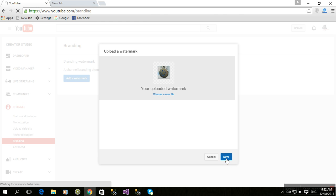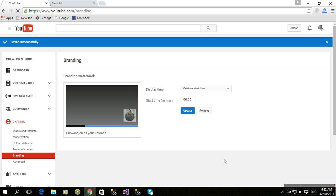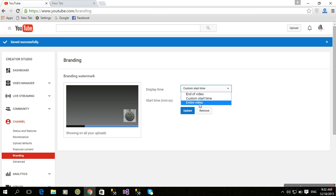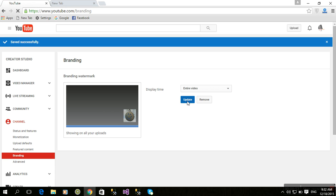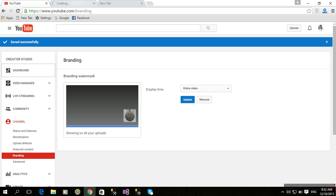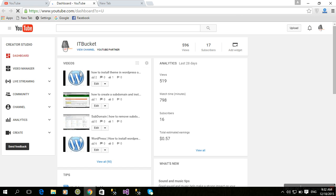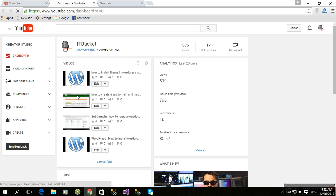For start time, select 'Entire video'. Click Update. Now just go to the dashboard to check whether it's working.